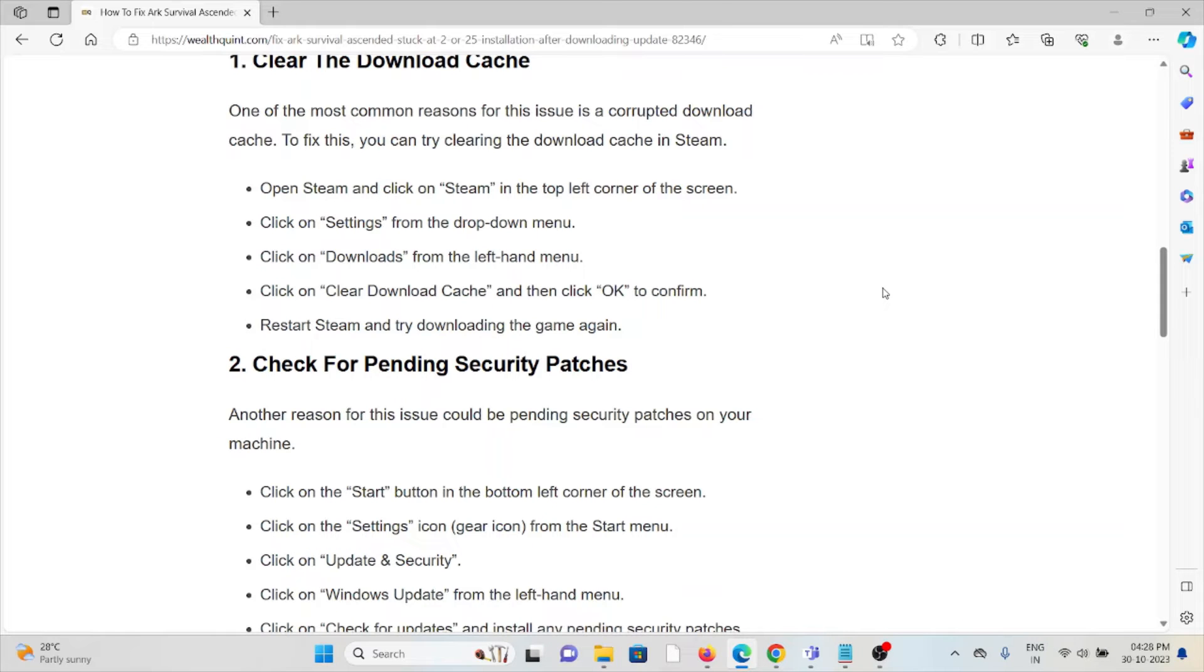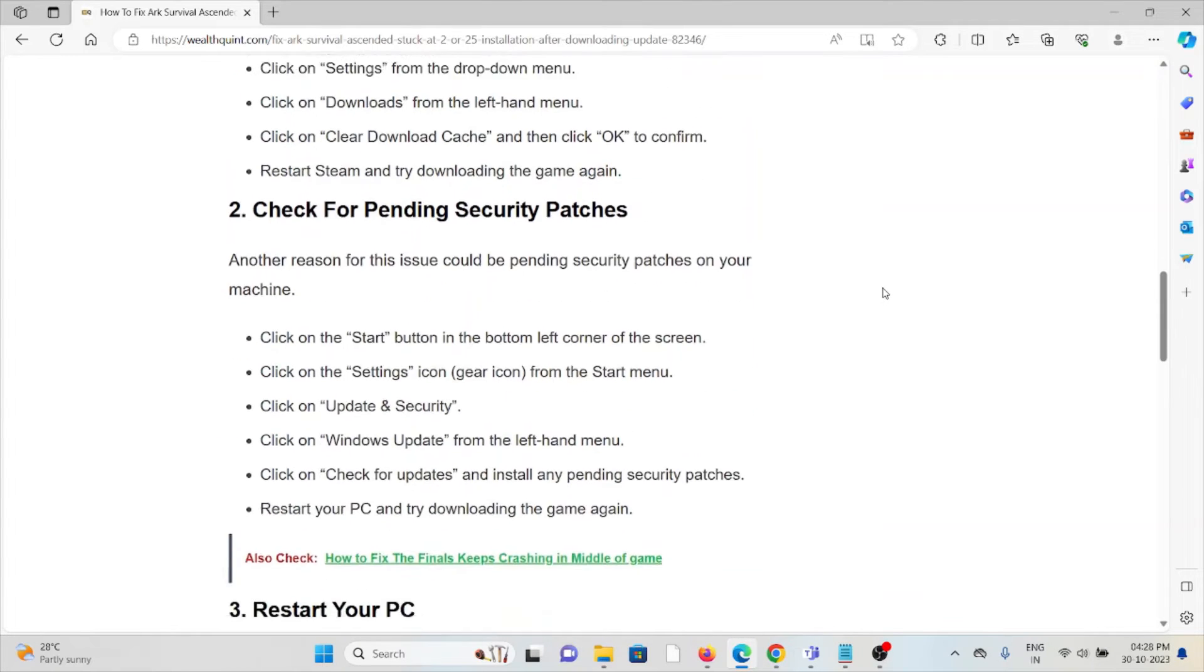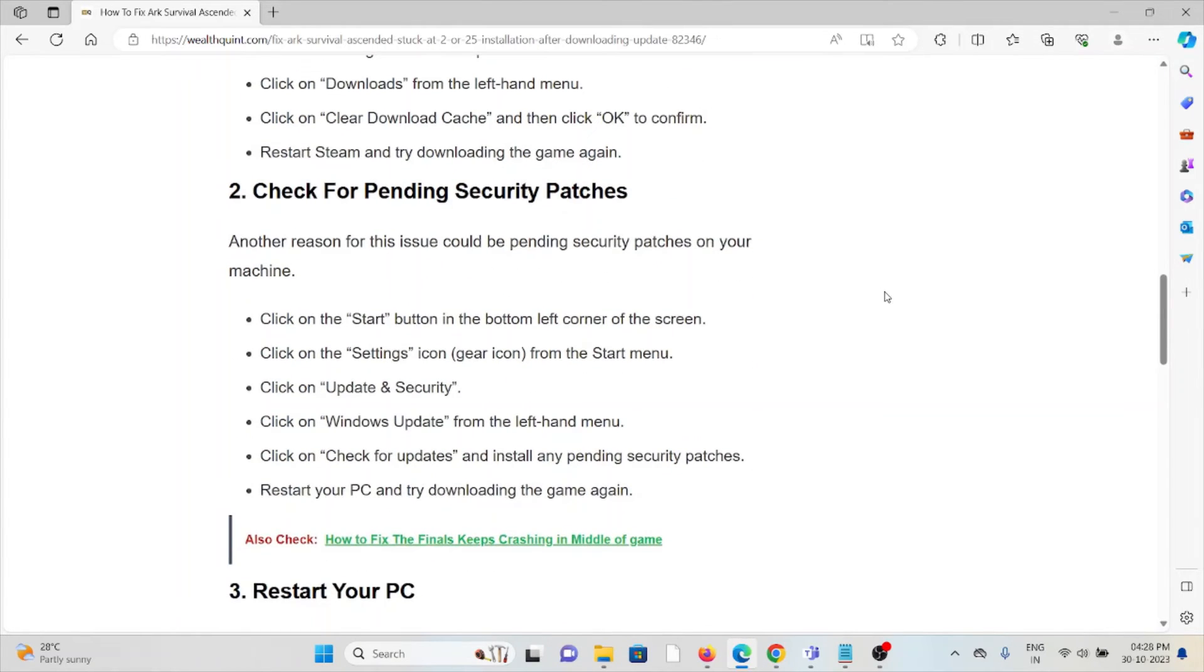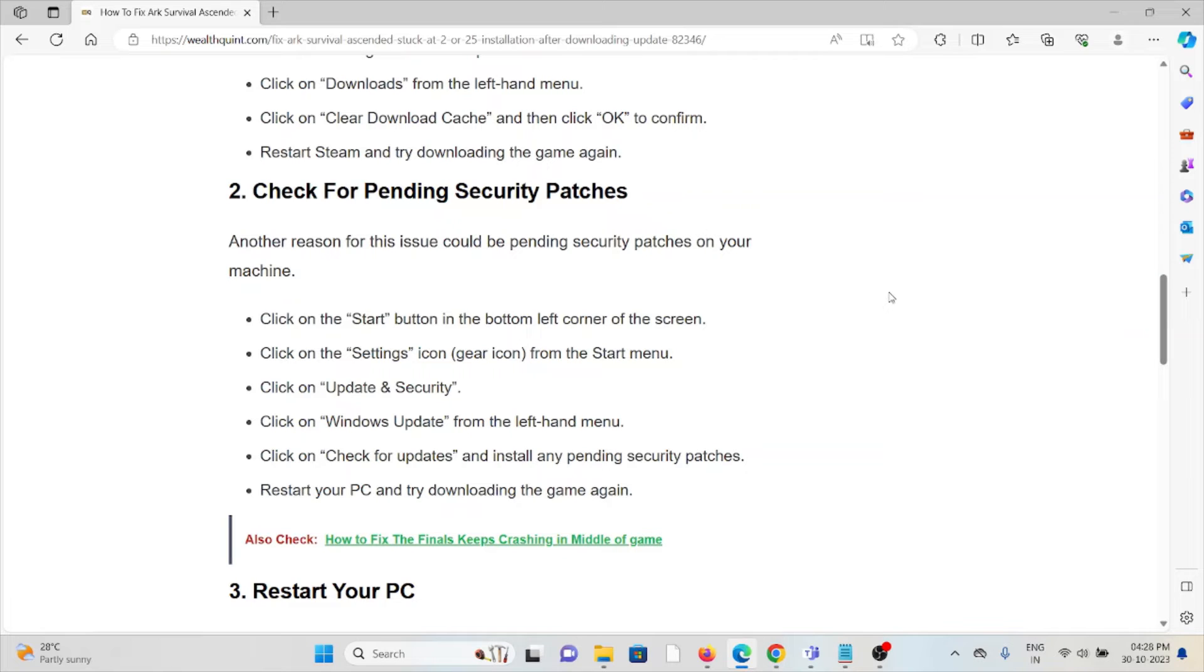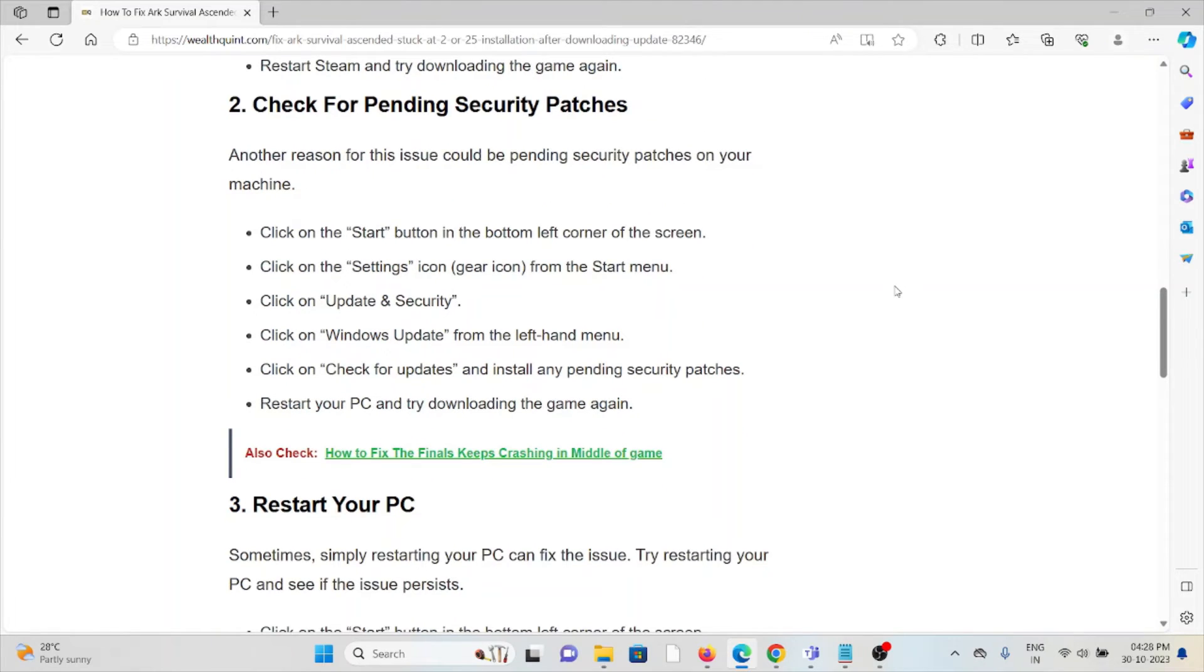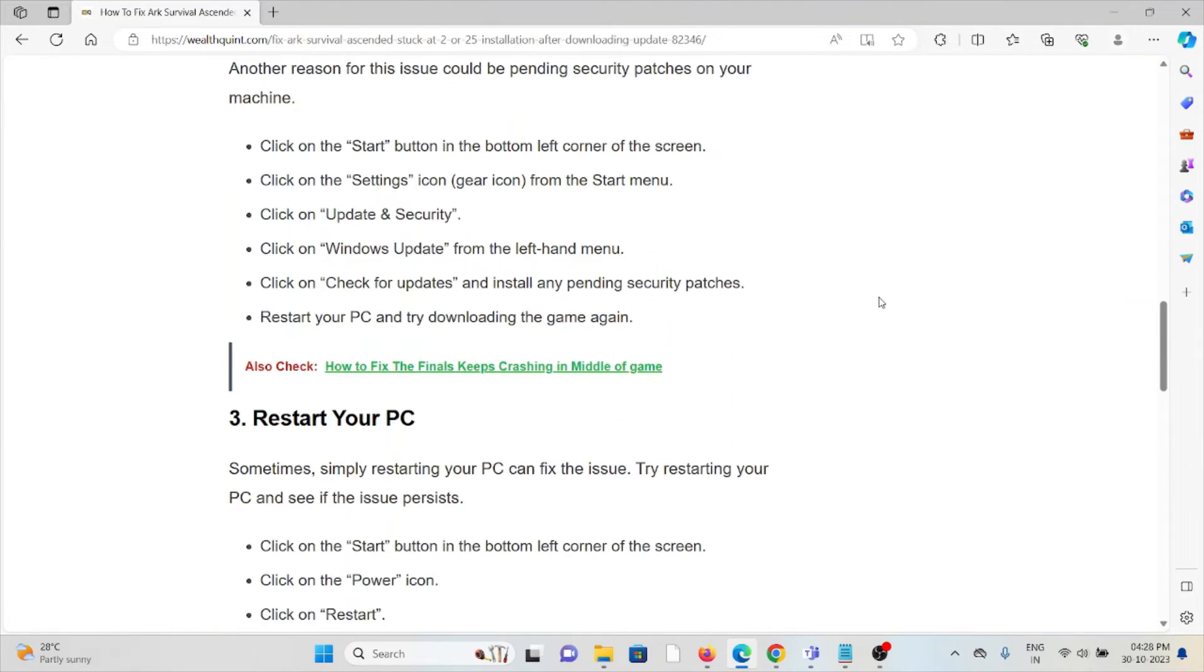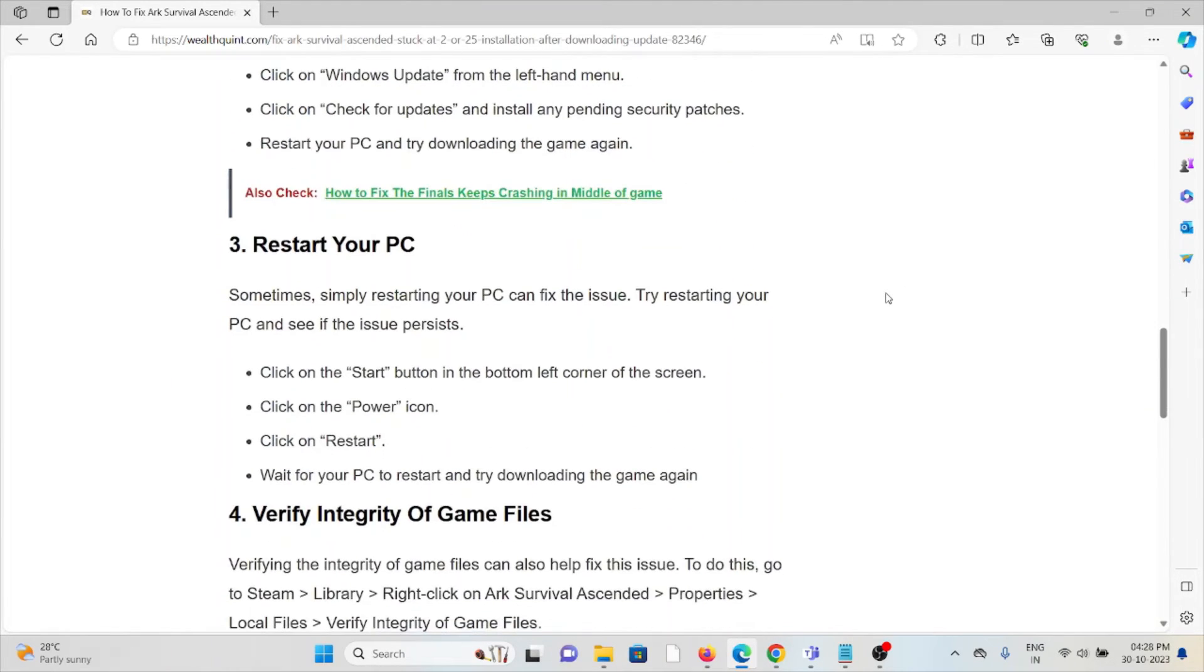The second method is to check for pending security patches. Another reason for this issue could be pending security patches on your machine. Click on the Start button in the bottom left corner. Click on Settings, Update and Security, Windows Update. Check for updates and install any pending security updates. Restart the system and try downloading the game again.